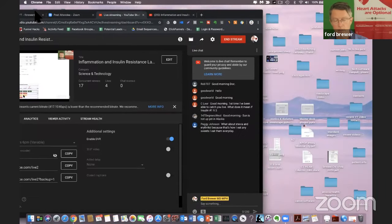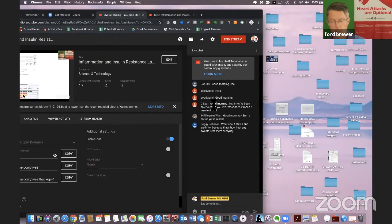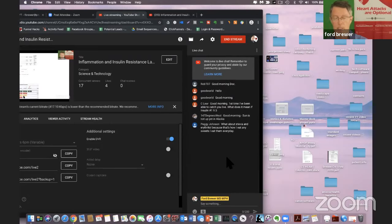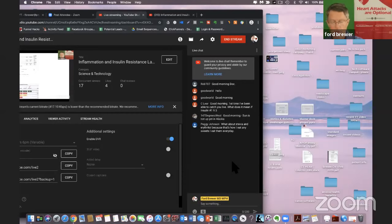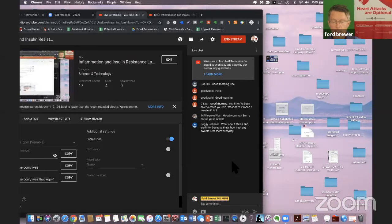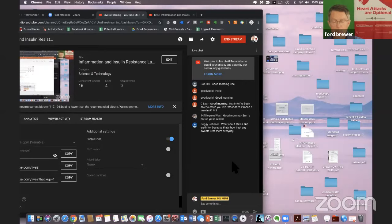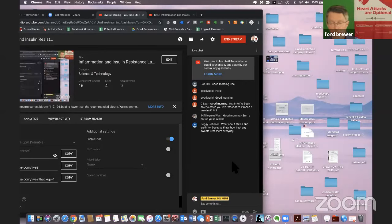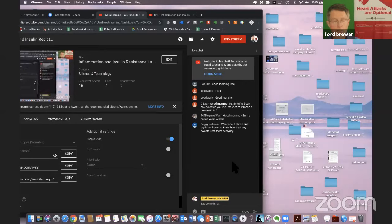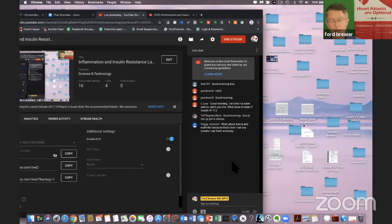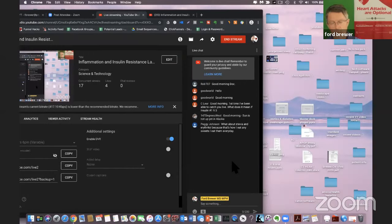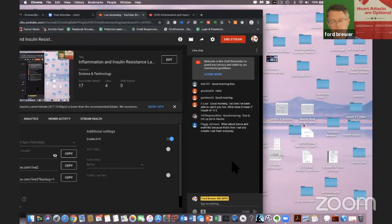And I'm going to move that over there. So we okay. Rob to seven. Good morning, Doc. Good world. Hello. And if you guys could go ahead and start hitting me with some of the comments and questions that you may have. C. Lear. Good morning. First time I've been able to catch you live. What does it mean if insulin number one is 9.5? The standards would say, well, that insulin of 9.5 on fasting is a good number. I would tell you it's not optimum. It's an acceptable number, but it's not optimum. You want your fasting insulin to be less than 5.